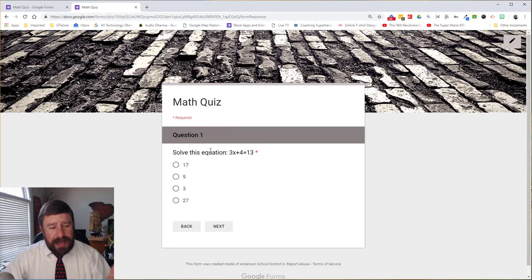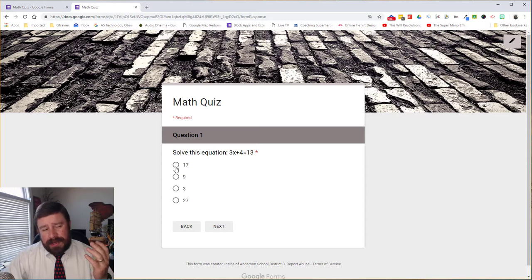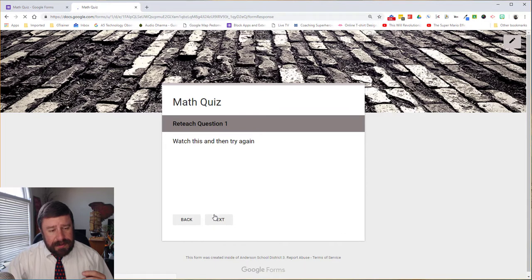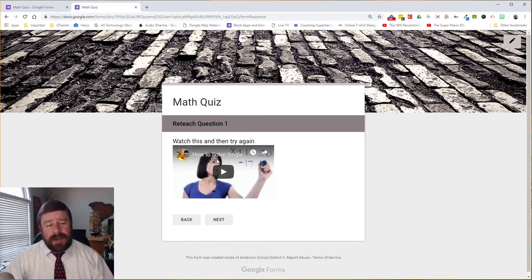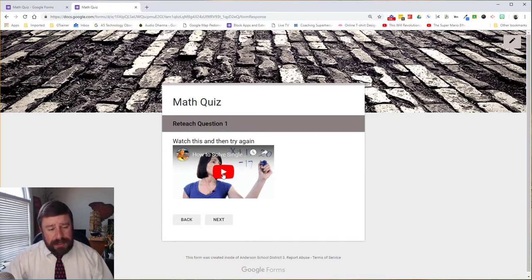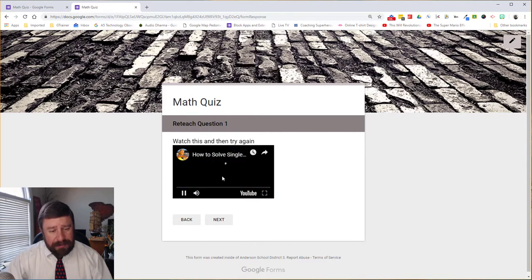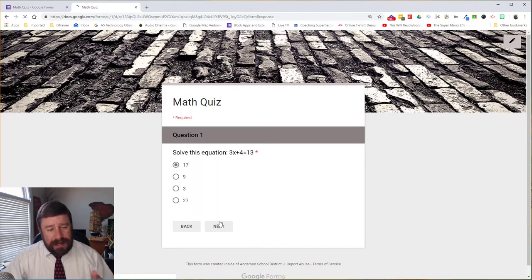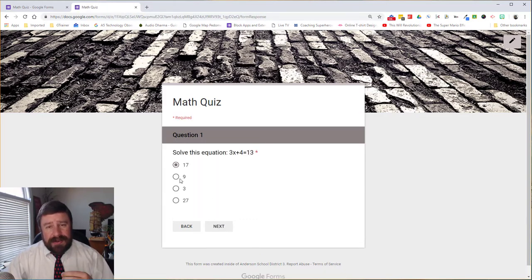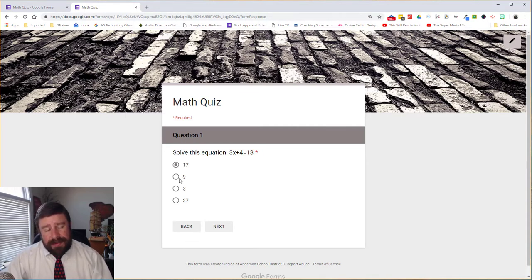And so we have a question. So if I were a student and I got this question wrong, let's say I mark 17. If I go to next, it pulls up a video on how to solve that equation. And so the instructions are to watch this video, try the question again. So I've watched the video. I can actually play it right here in the Google Form. I'll click next. And it takes me back to the question so that I can try to get it correct. So this encourages the student to review over the material that they should know or that they may have trouble with.